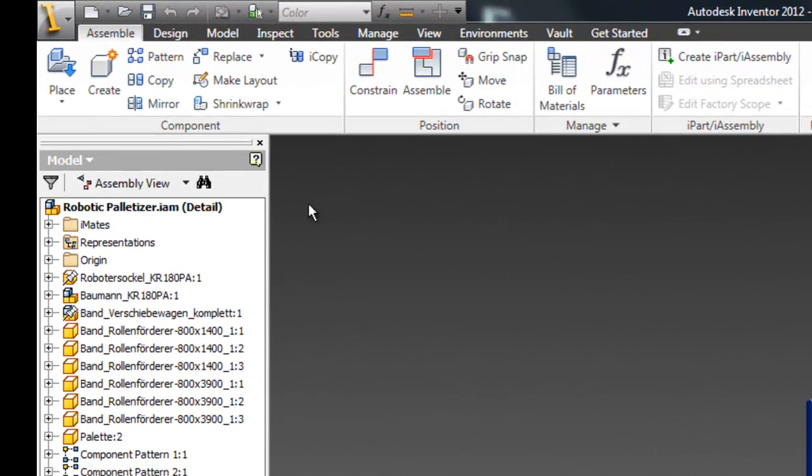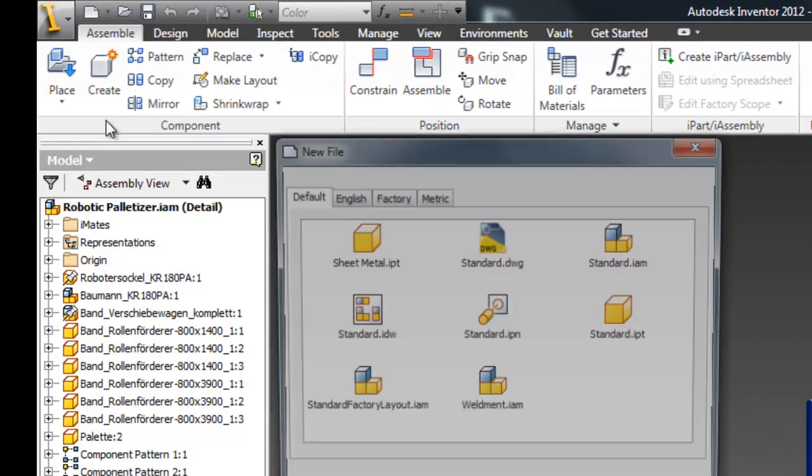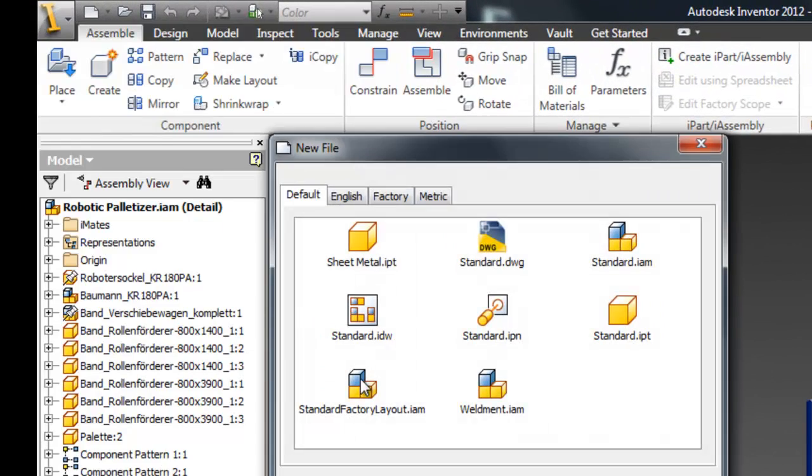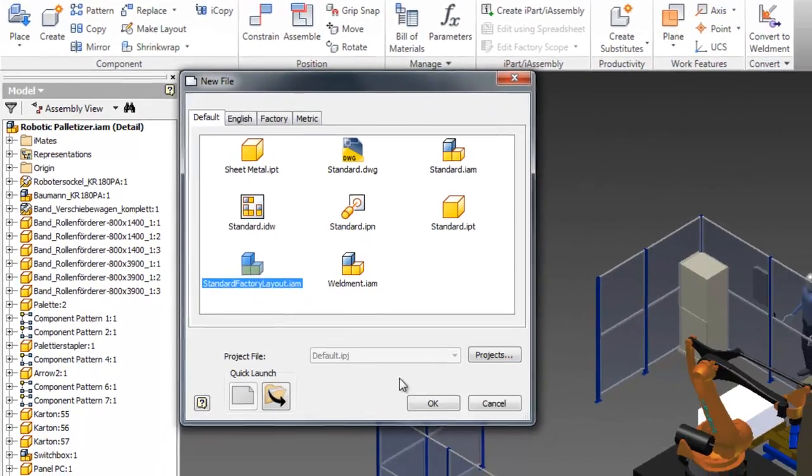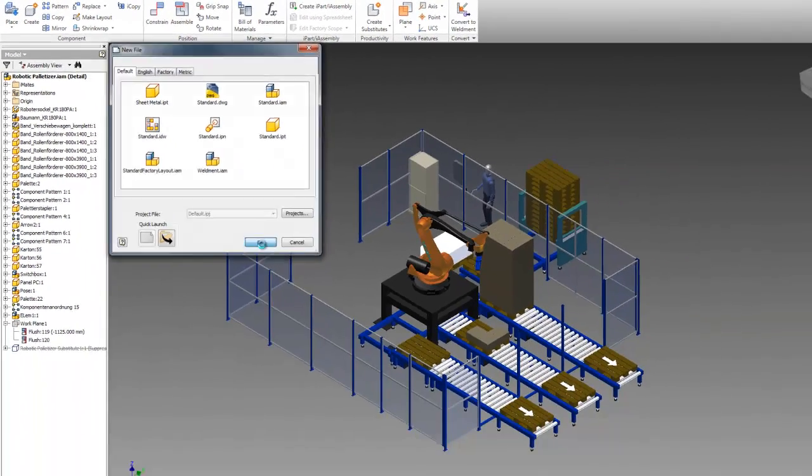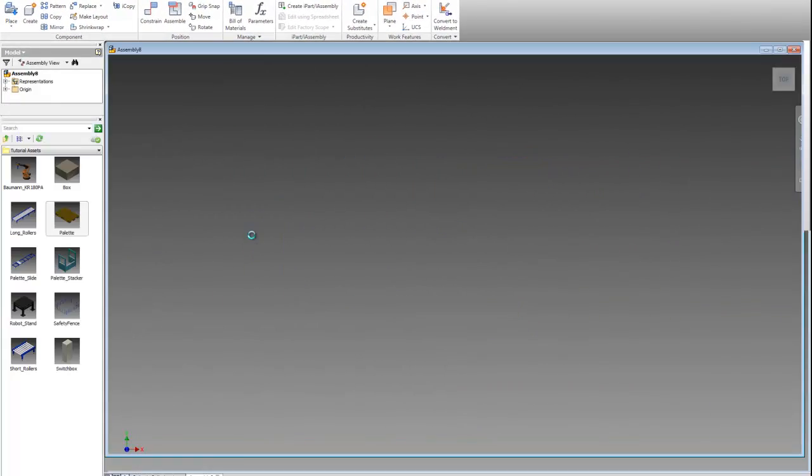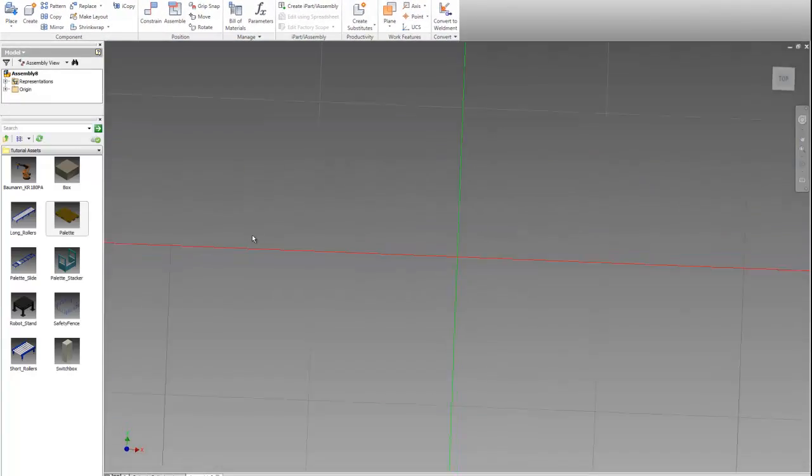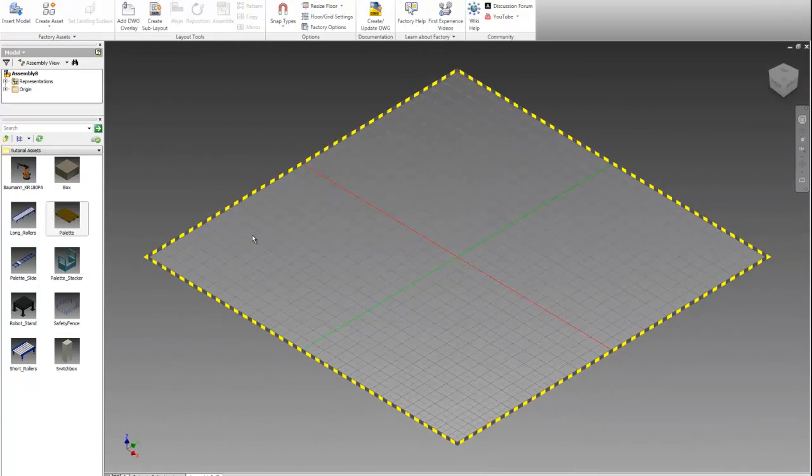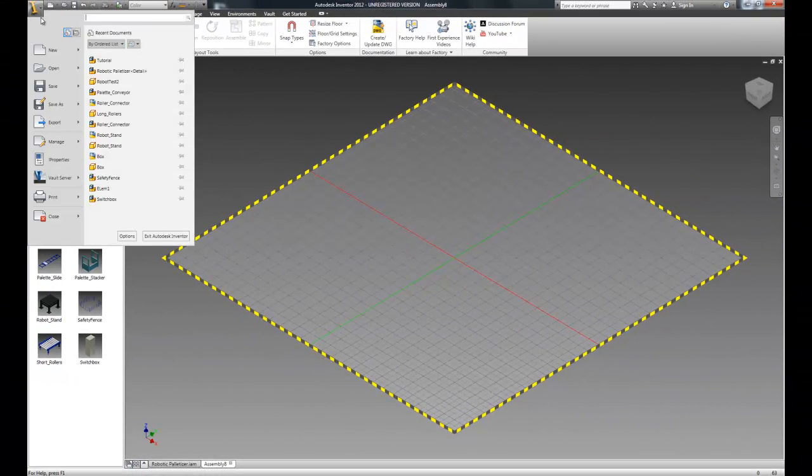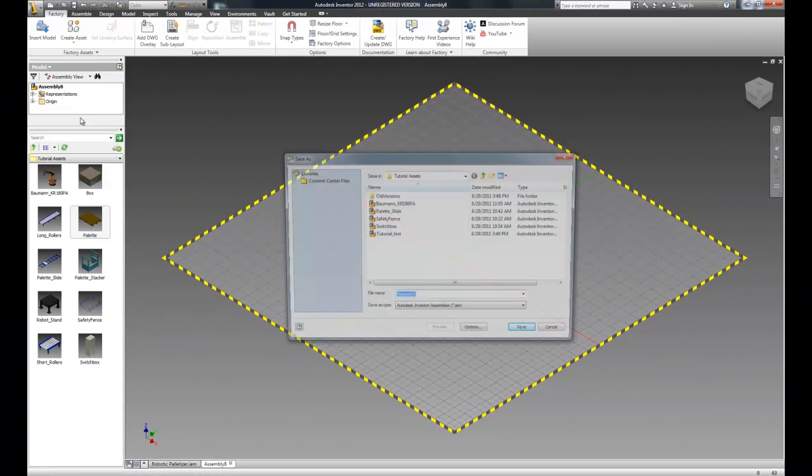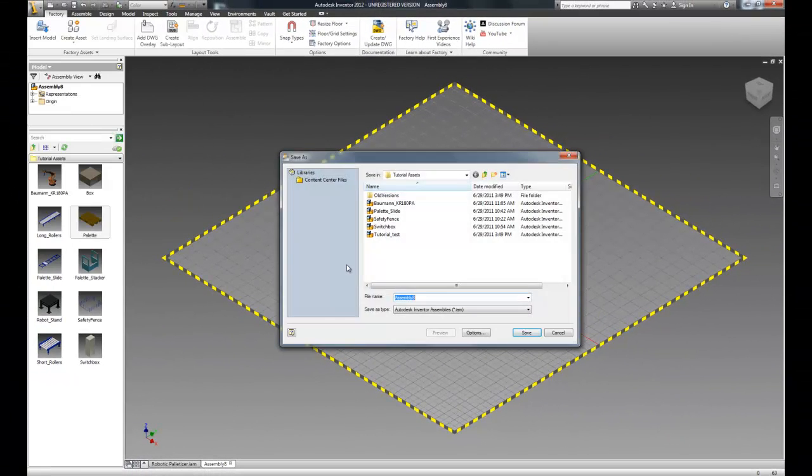Let's start by opening up a new factory layout. Let's go ahead and save this. You can call it whatever you want for now.